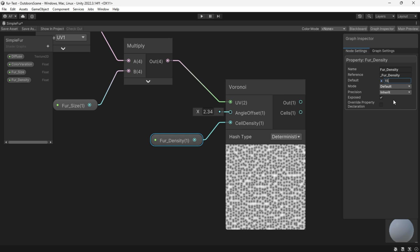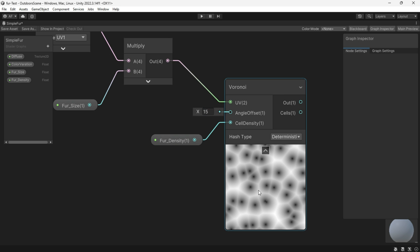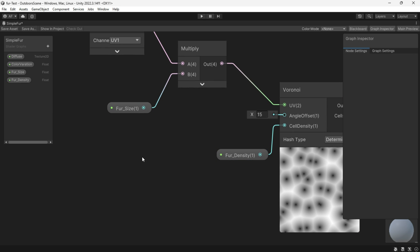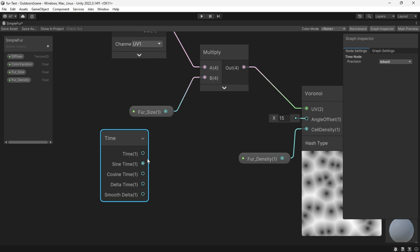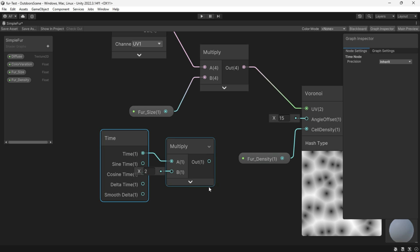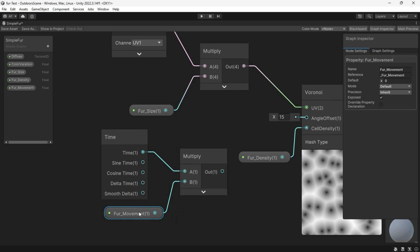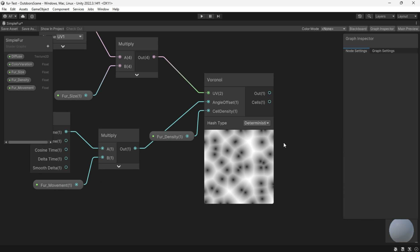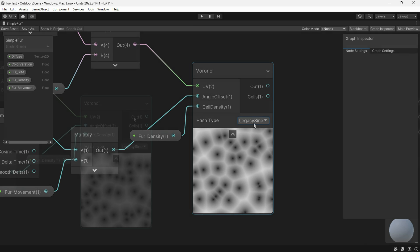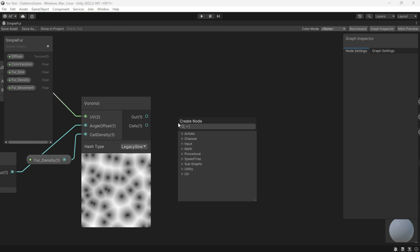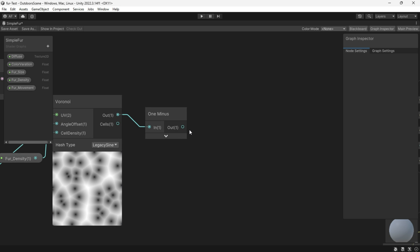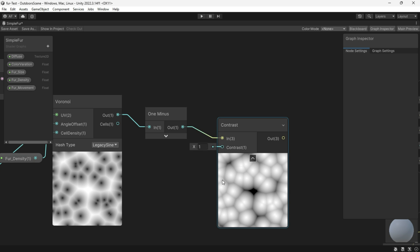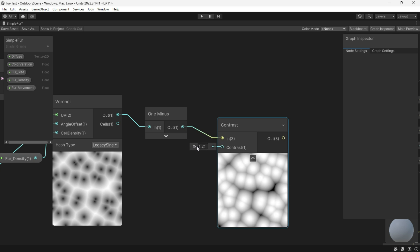You can maintain the angle of cells or use the time node for a simple animation serving as our fur movement. Also set the hash mode to legacy sign. Reverse the result using a one minus node and apply a contrast node to determine the opacity or contrast of our cells.